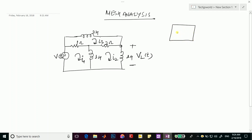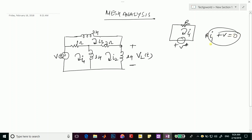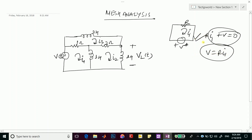If there is a resistance R and you traverse in a given direction, that term will be R times I1. If we encounter a voltage source while traversing, that gives us a term equal to V. The sign convention is: impedances associated with the mesh's own current are positive, and shared impedances with adjacent meshes are negative.